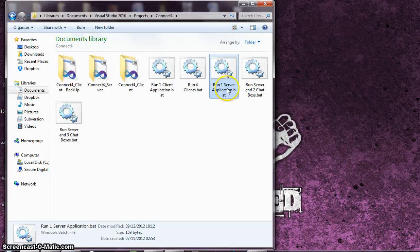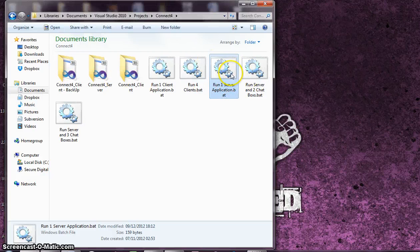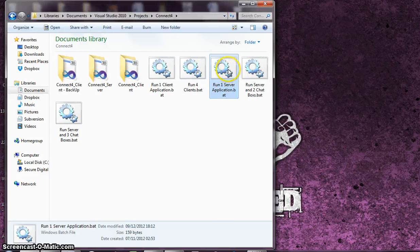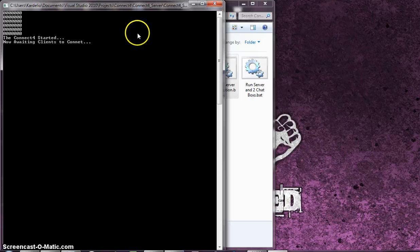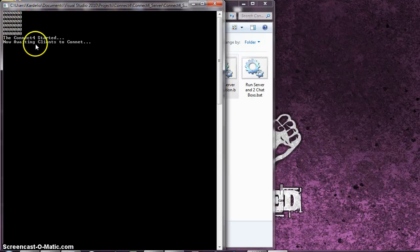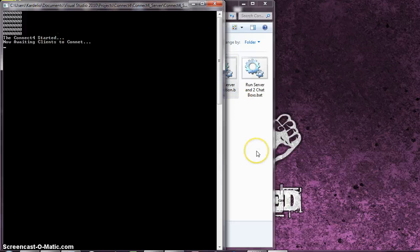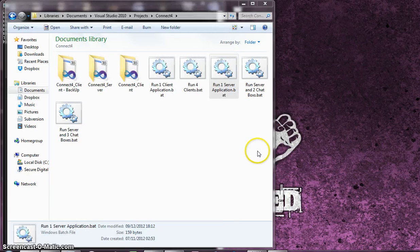Let me show you that in work. I've got these batch files here that I created just to make it easier. I'm going to run one server application. We've got one server up, and you can see the game boards there. The Connect4 has started. We're now waiting clients to connect. No one's connected yet.